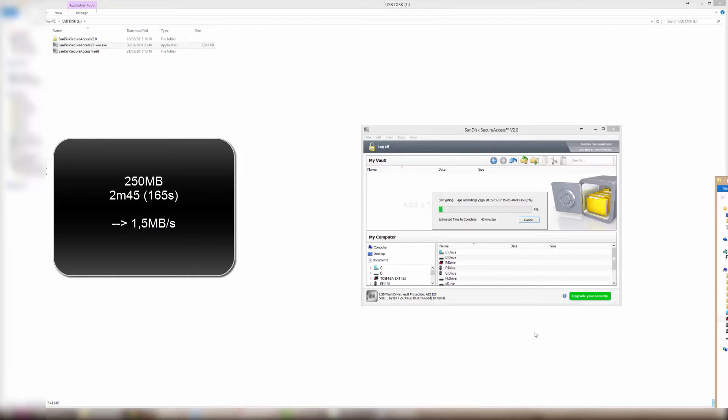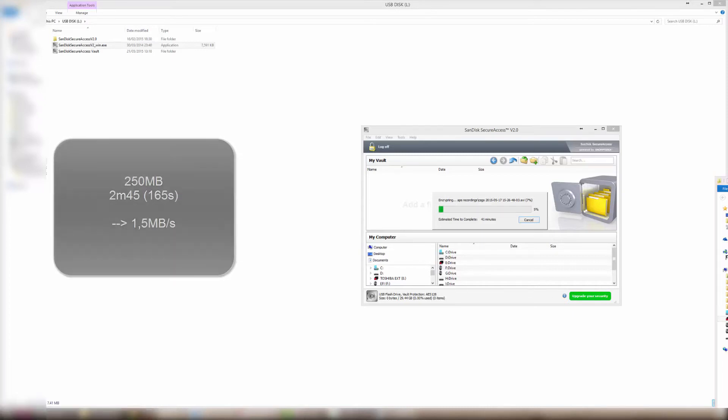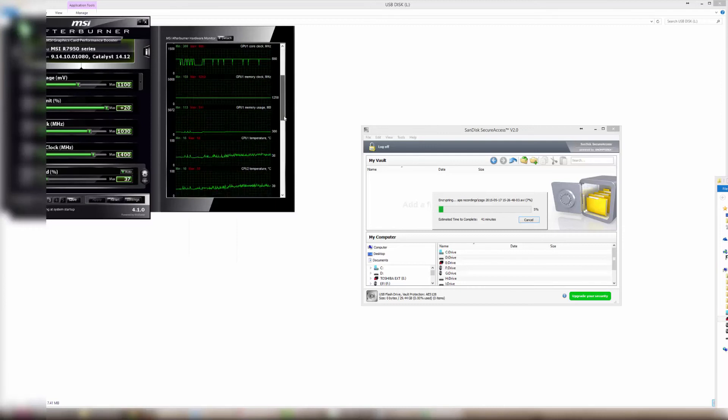So if you're transferring big files this way, it's going to take a really long time. That's all, thanks.